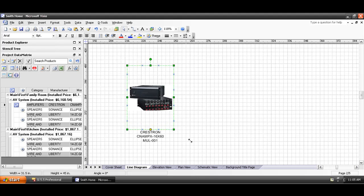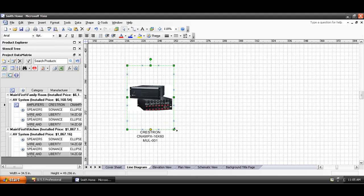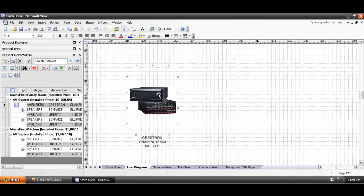These shapes can be resized, and you can see that there are connection points around here, and that's for making line connections on here for the line diagram.